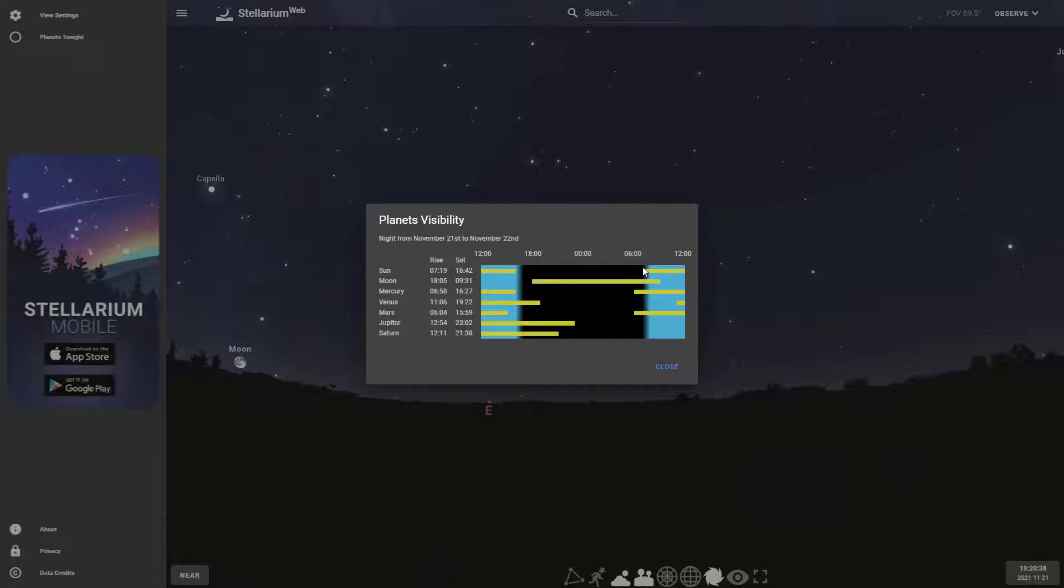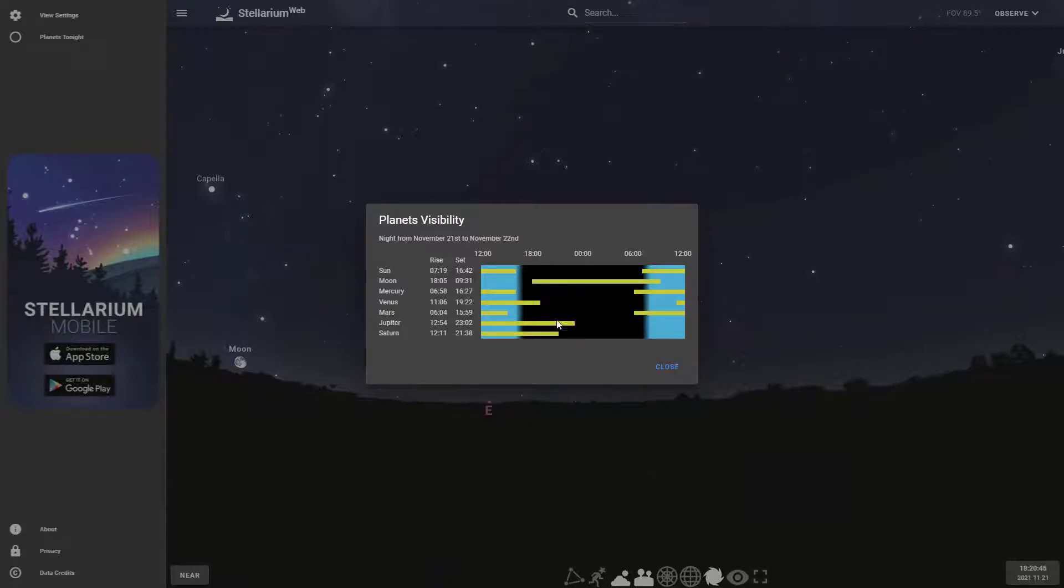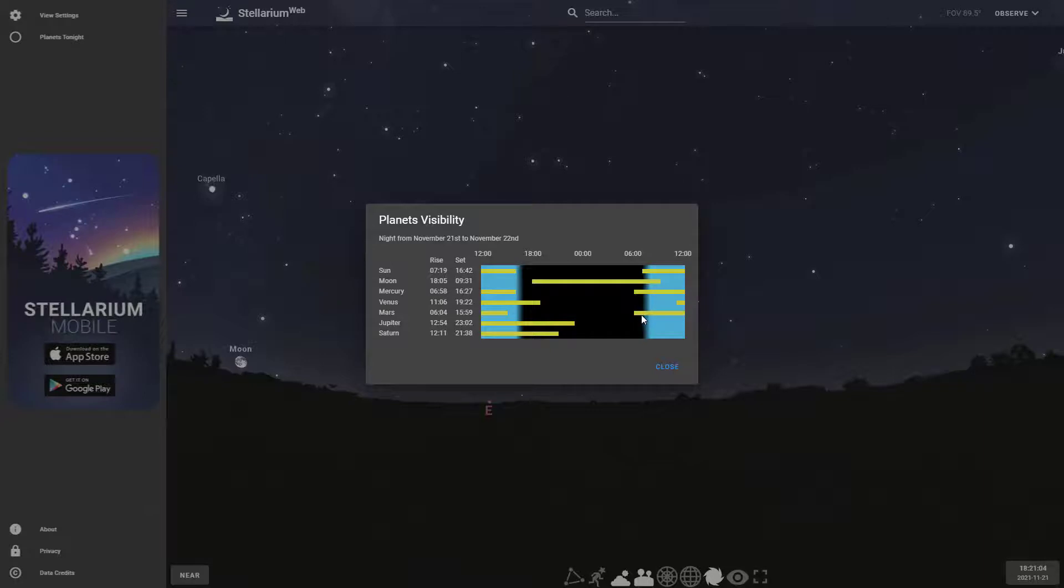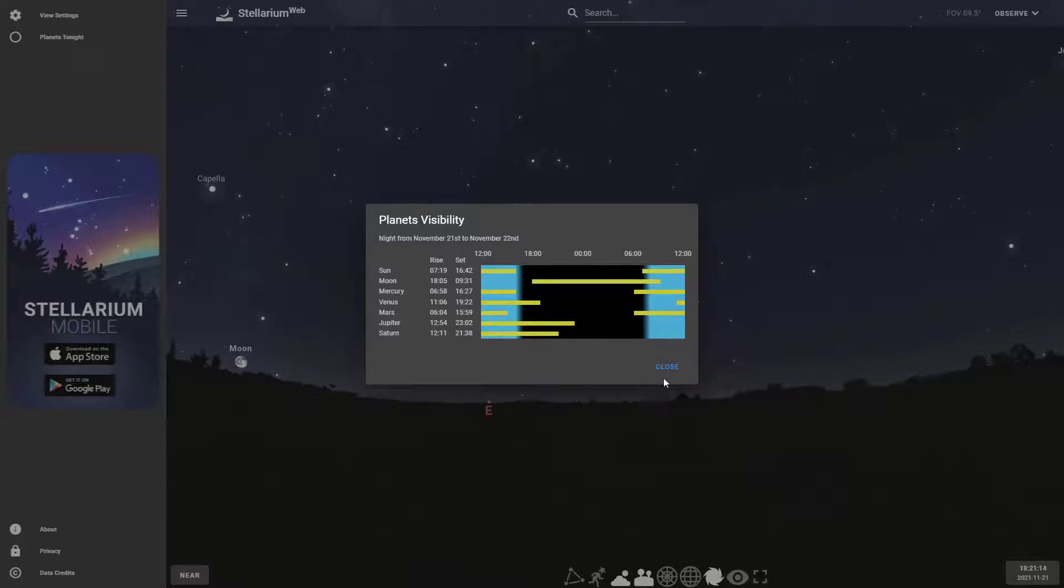You can see the moon will be up all tonight. The dark area is the nighttime, so anything that has a yellow graph in the black area means it will be up at night time. You're going to see Venus for the first part of the night, Jupiter you can go pretty late into that almost midnight, and Saturn you can go pretty far here too, around 9:38 p.m. Mars and Mercury will be coming up over the horizon as the morning comes.